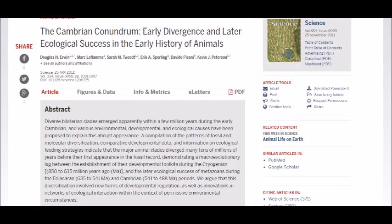Geneticists and paleontologists have even managed to figure out when the major hox genes originated, as shown by the 2011 paper "The Cambrian Conundrum: Early Divergence and Later Ecological Success in the Early History of Animals." It states: "A compilation of the patterns of fossil and molecular diversification, comparative developmental data, and information on ecological feeding strategies indicate that the major animal clades diverged many tens of millions of years before their first appearance in the fossil record, demonstrating a macroevolutionary lag between the establishment of their developmental toolkits during the Cryogenian (850 to 635 million years ago) and the later ecological success of metazoans during the Ediacaran (635 to 541 million years ago) and Cambrian (541 to 488 million years ago) periods."